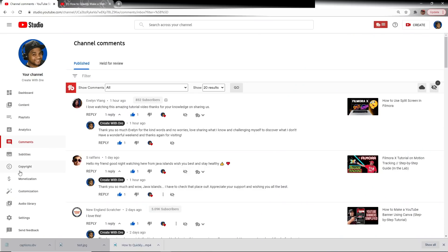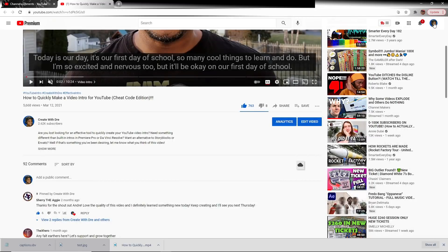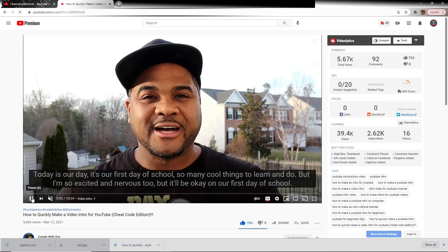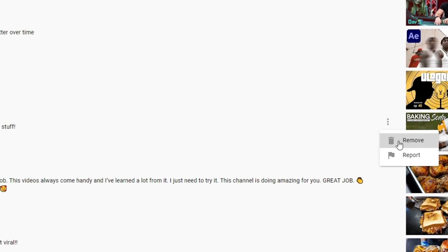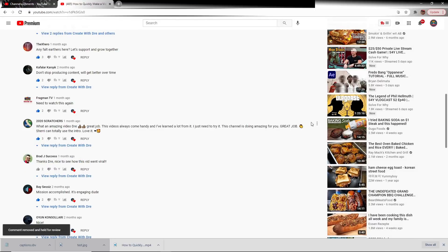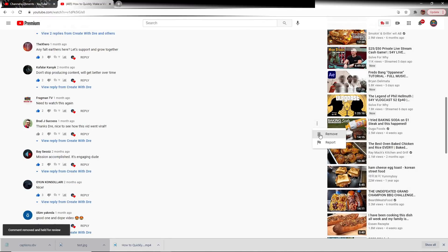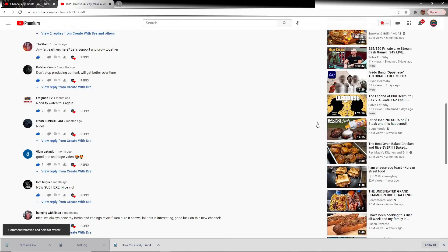To demonstrate that, let's go ahead and click on Settings, then Community. You can see we have our friend VA Scratch King as a moderator on our channel. If we head over to that same video we just watched and switch accounts to VA Scratch King — did you know that moderators also have the ability to remove comments? That's right. All they have to do is click on those three dots — voila, comment gone. Another comment — you're out of here too. We could go on and on, and in the wrong hands, all of these comments would be removed.